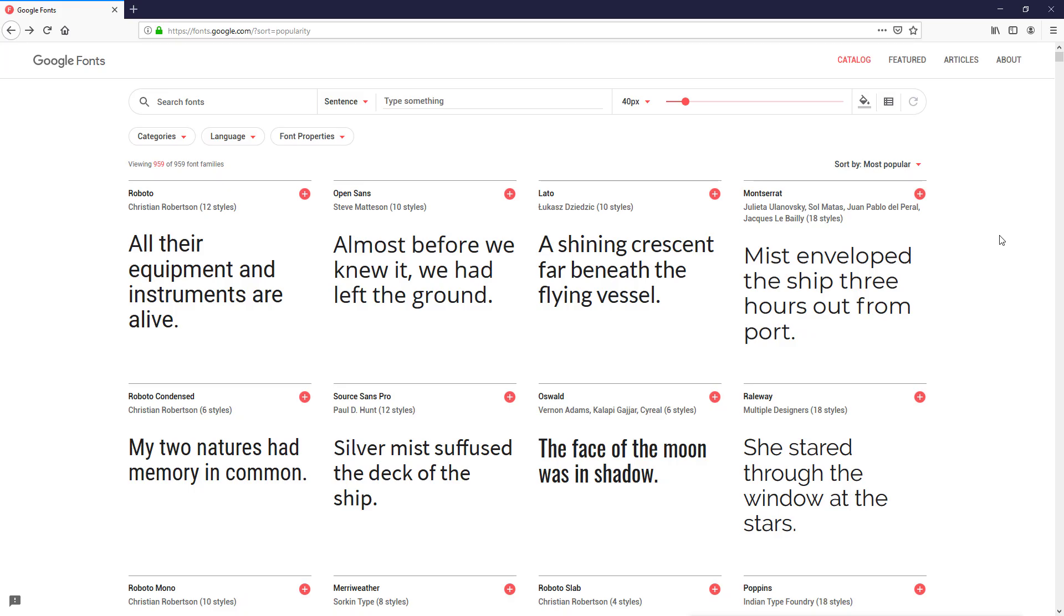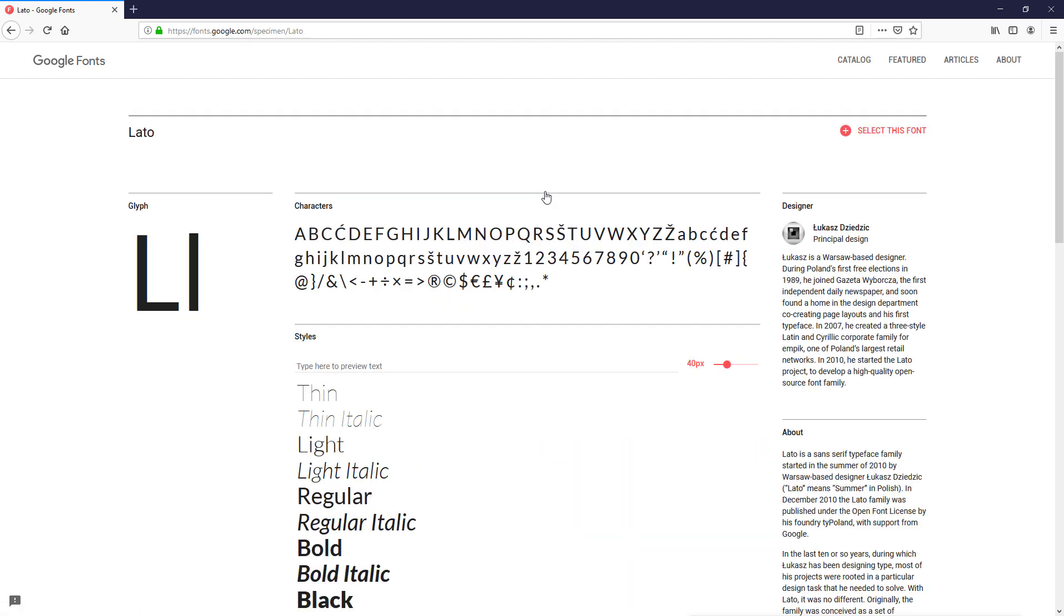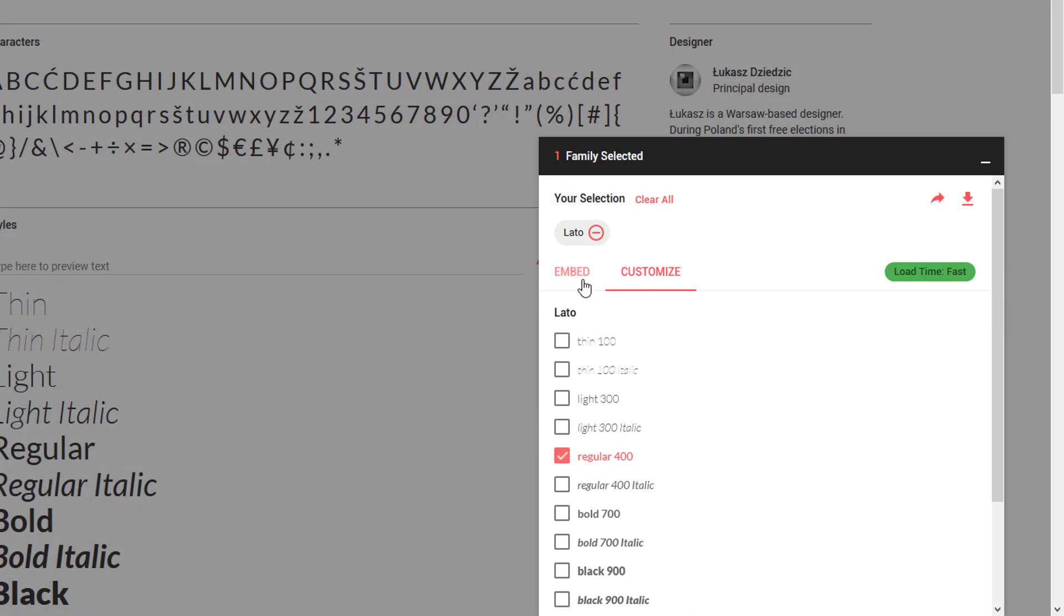First, let's pick up the font. I usually browse Google Font for interesting font for the design. For this tutorial, we are going to use Lato. Make sure you select both light and normal before you use it.